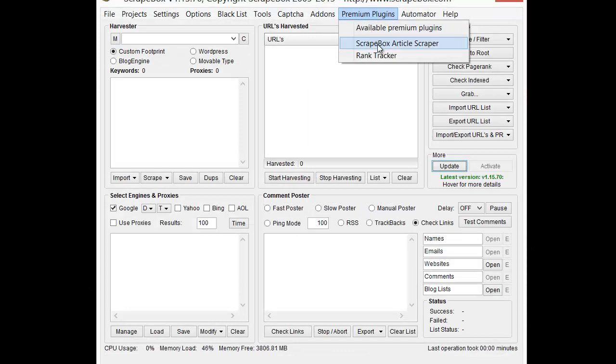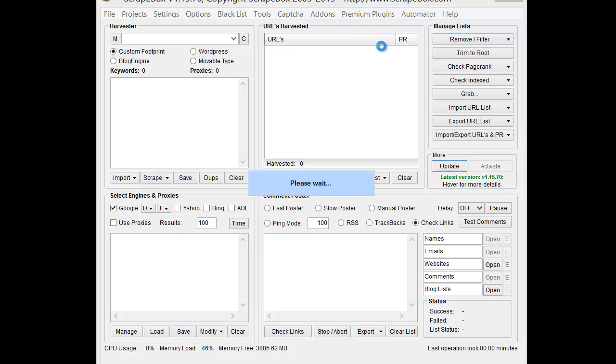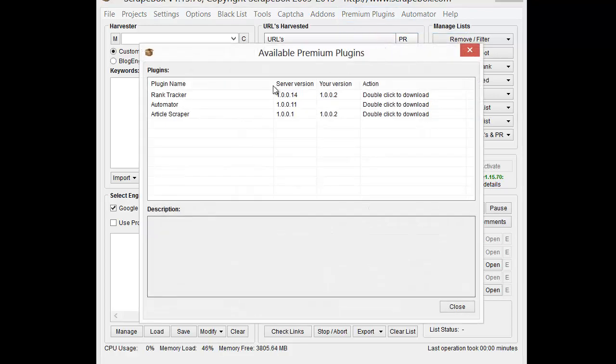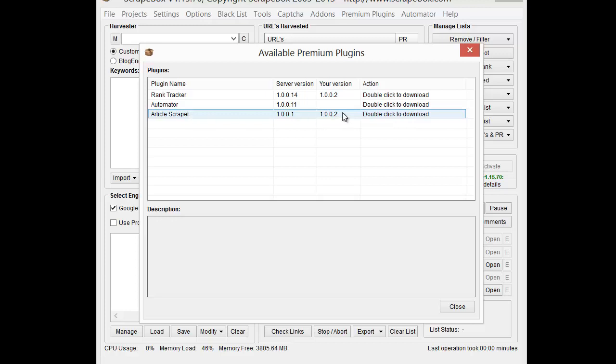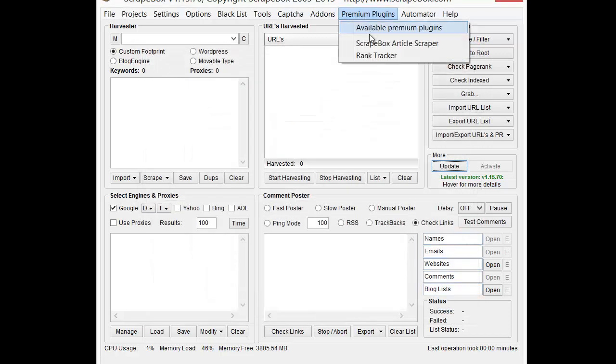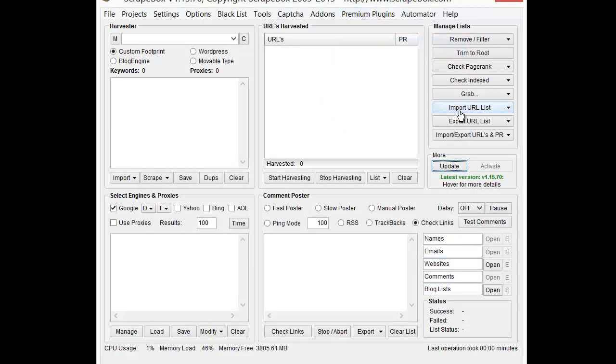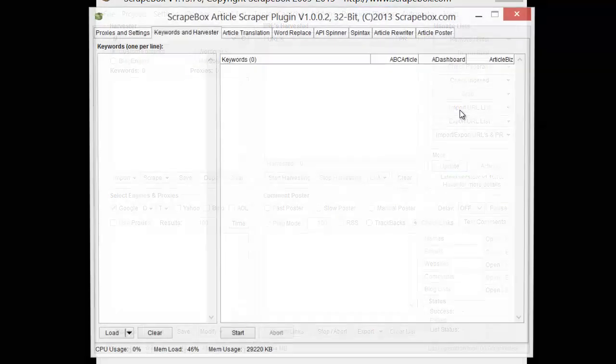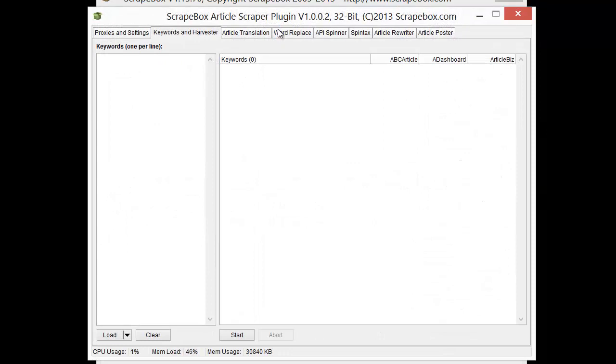However, there is a premium plugin, the Scrapebox Article Scraper, and it gives you a lot more. So the way you get it is you go to Available Premium Plugins, choose the Article Scraper, follow through the pay link, and then once you've paid for it, you download it here and wait for activation. Once everything's up and running and ready to go, you would go to Premium Plugins and Scrapebox Article Scraper.